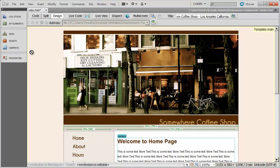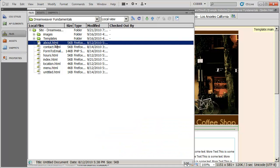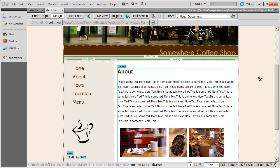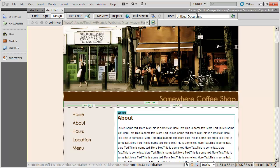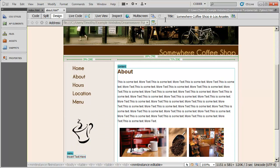We're going to do that for each one of our pages. I'm going to come here to File and select About, open that page up. Again, you can see Untitled Document. Every one of your pages should have a unique title and a unique description. So I'm going to say About Somewhere Coffee Shop in Los Angeles. Again, I want to get that keyword Los Angeles in there, so I added that.